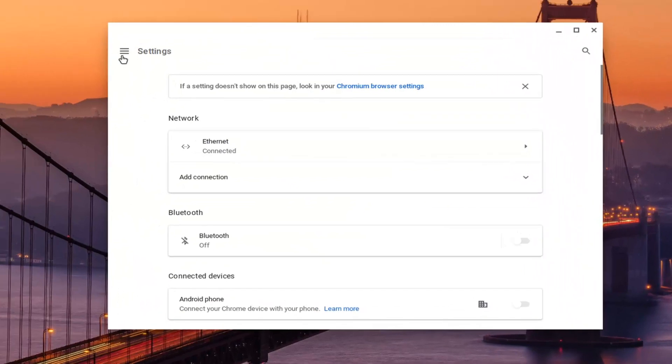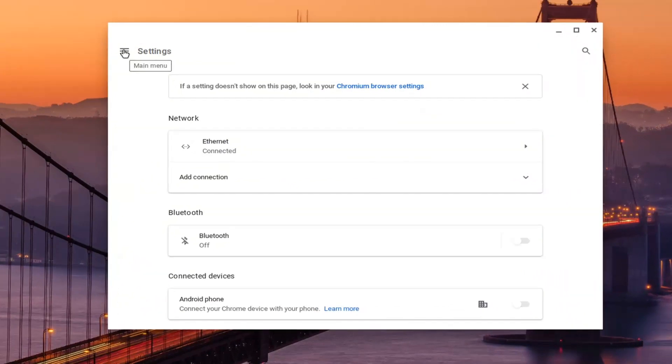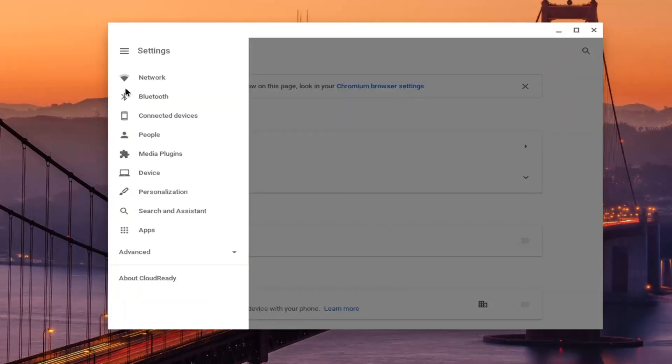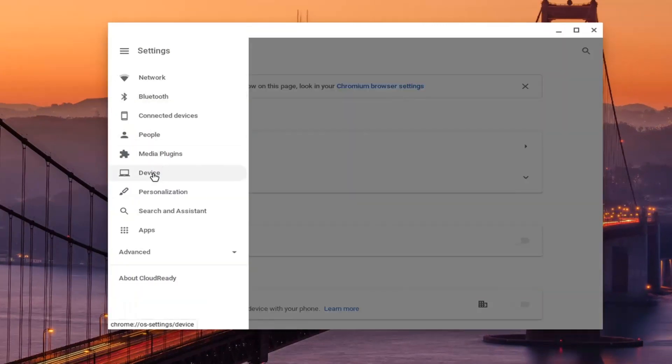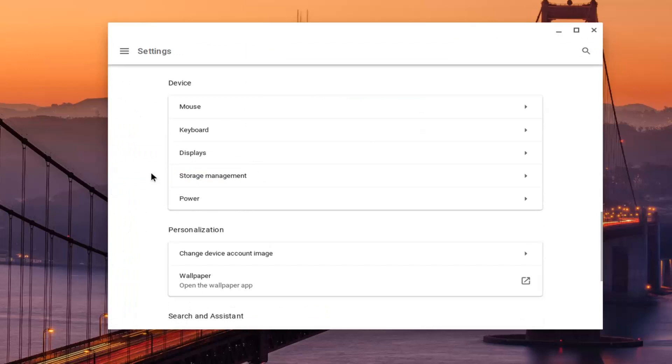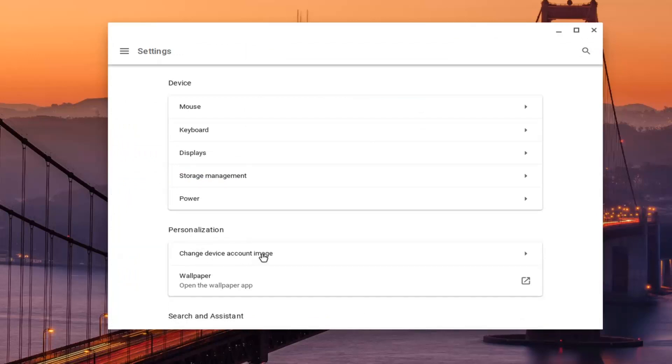Select the main menu icon at the top left corner of this window, and then select device. Underneath personalization, you want to select where it says change device account image.